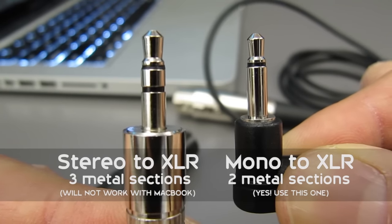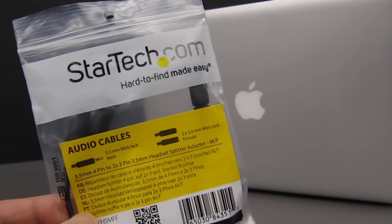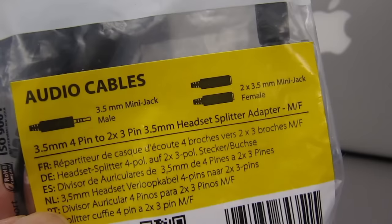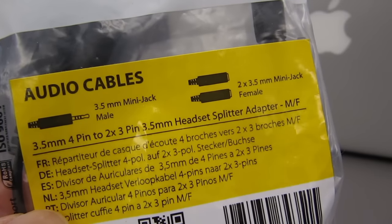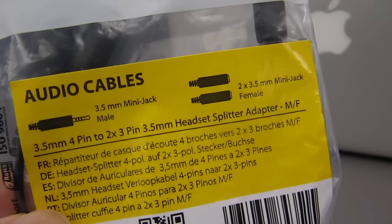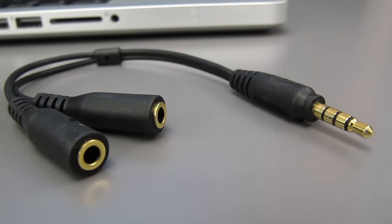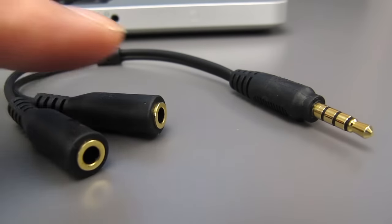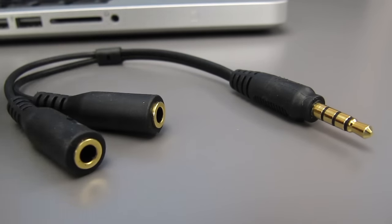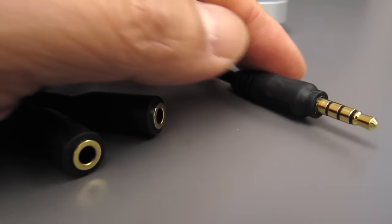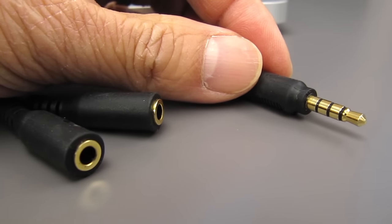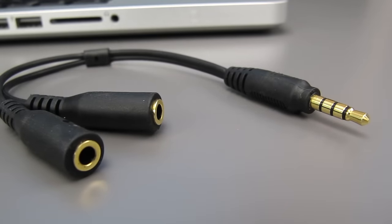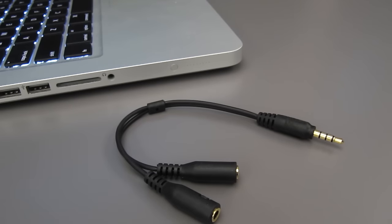In addition to the XLR cables, you'll need this StarTech TRRS adapter that allows microphone input into your MacBook. Your microphone won't work without it. This small cable has two female ports and a 3.5mm plug on the other end. The important thing to notice is that the plug has four metal sections on it. If yours only has three, then it's the wrong kind of adapter.